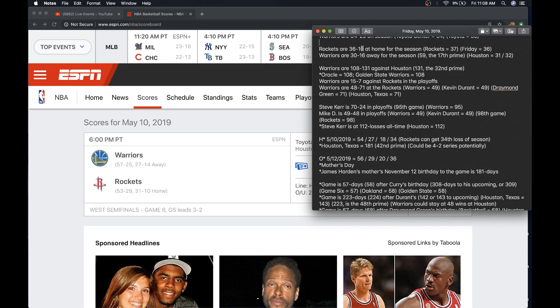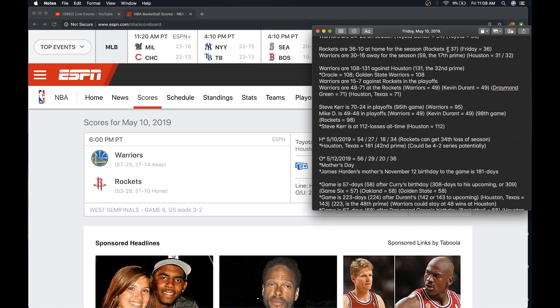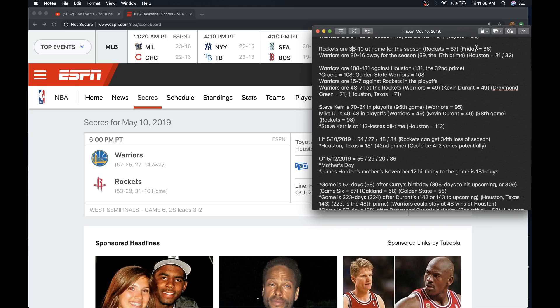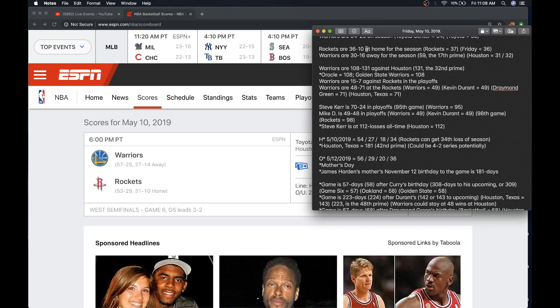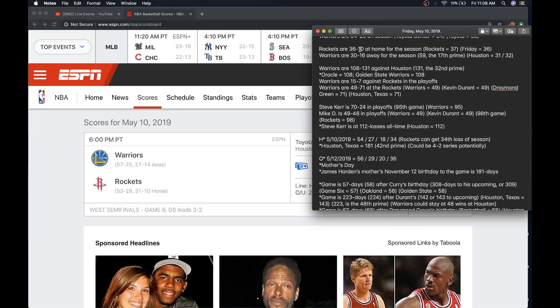The Rockets are 36-10 at home for the season. What's interesting about that is they could get the 37th win. Rockets does equal 37. They could also stay at 36 on a Friday. Friday does equal 36. I don't like to use the day of the week so much. Sometimes it seems to matter. But we don't have the date numerology to support it either way. Their next loss would be their 11th. Warriors equals 121. The 11th or 121 has a square root of 11.